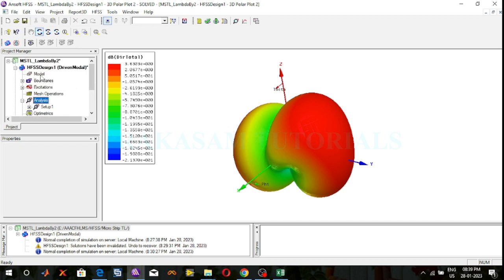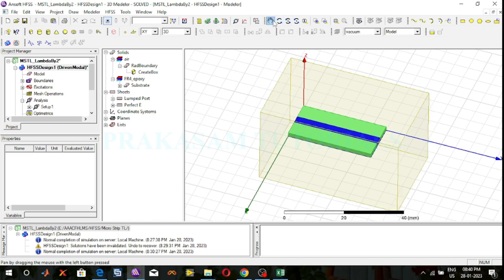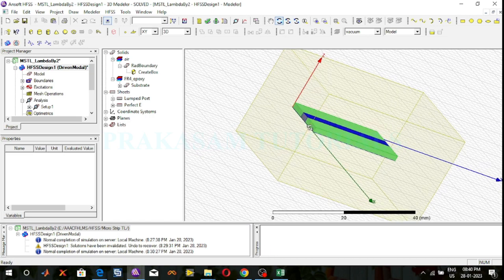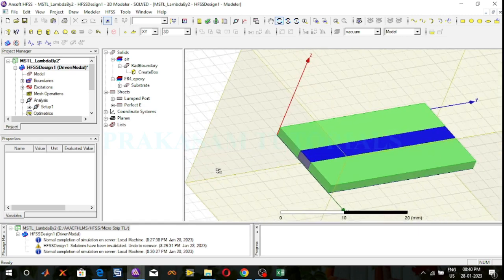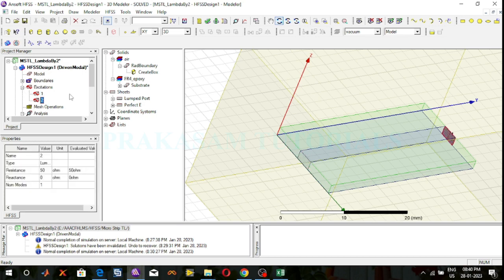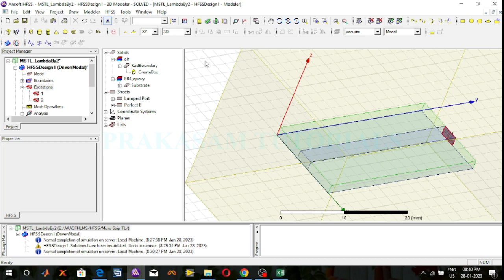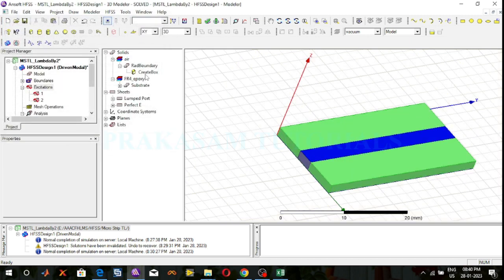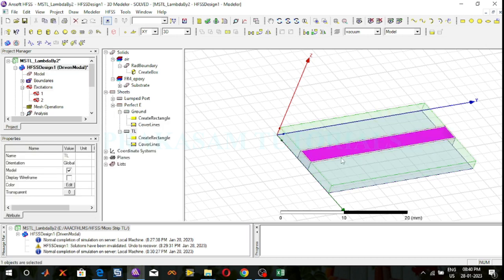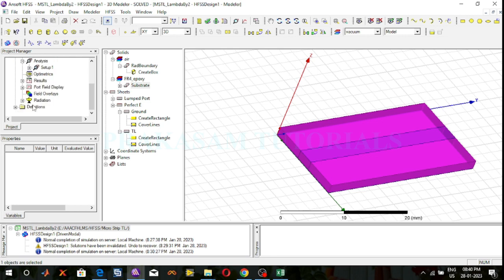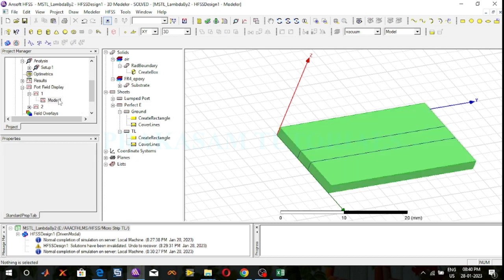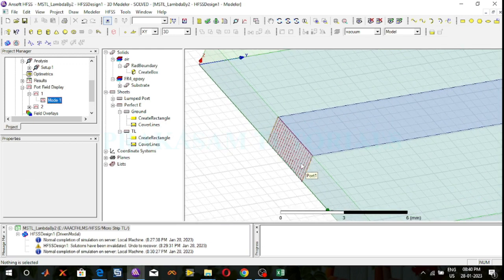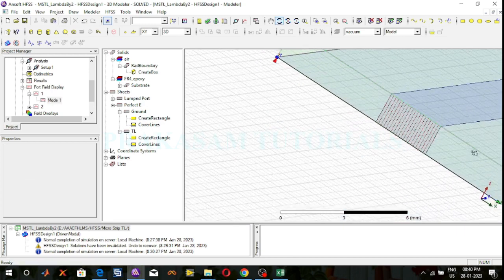Next, observe the electric fields. This is the structure. This is port 1. Select the structure, go to field overlays. This is mode 1 — port 1 electric fields.